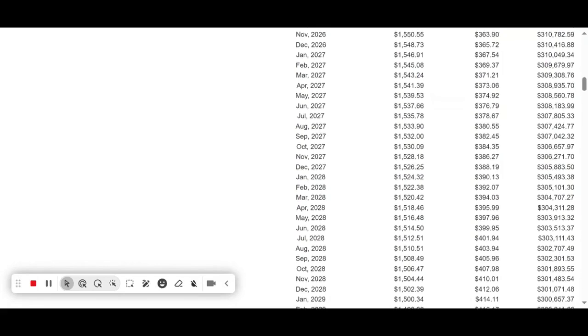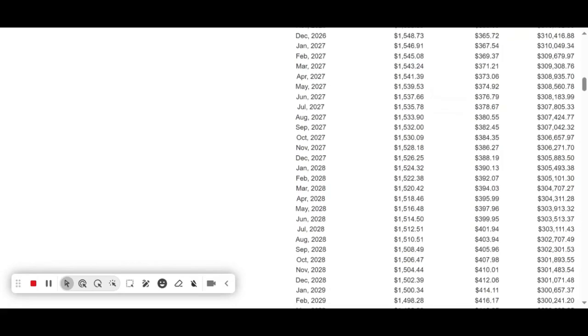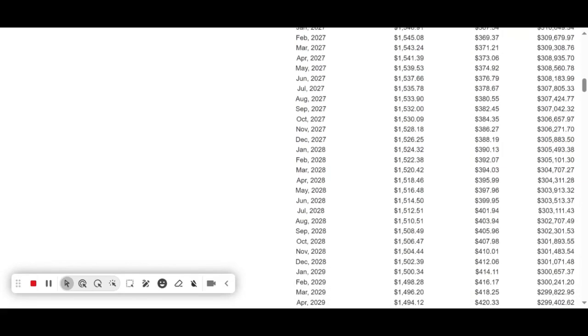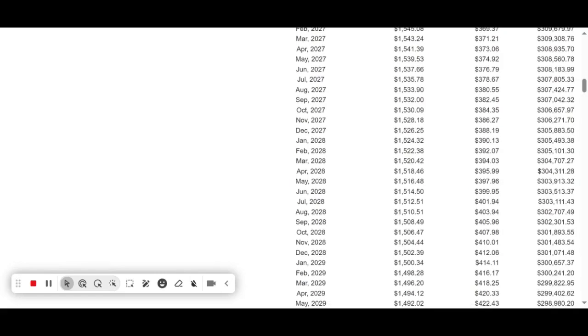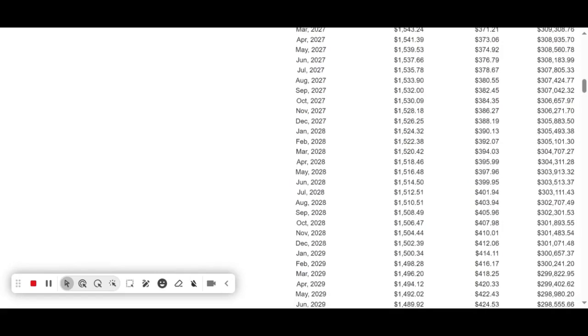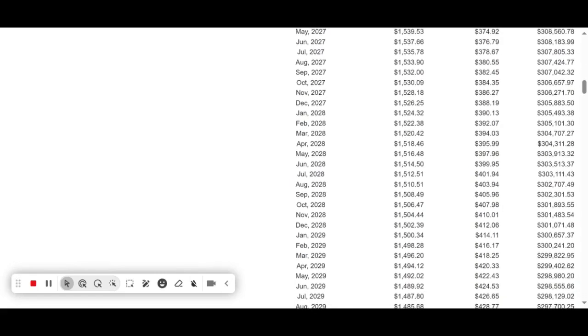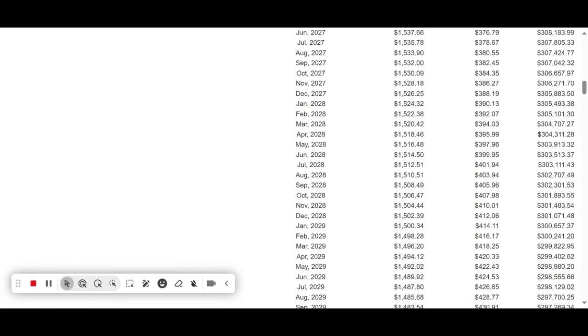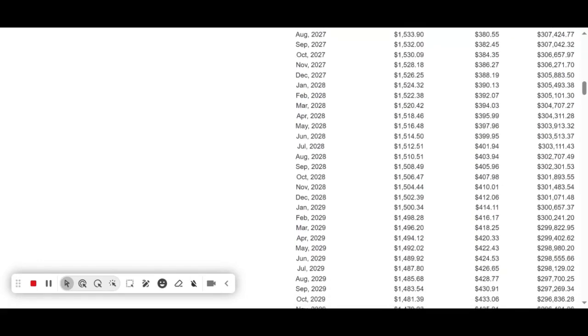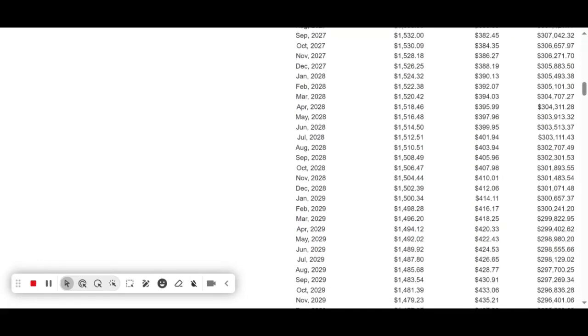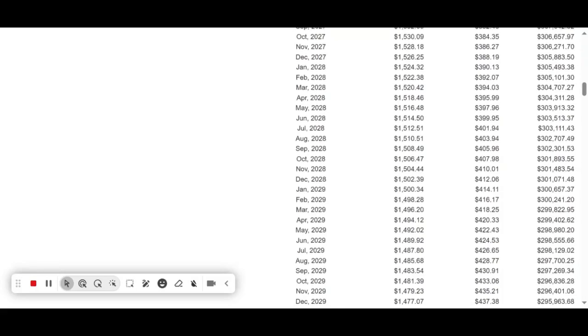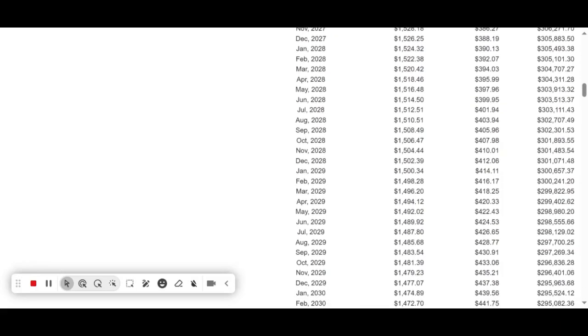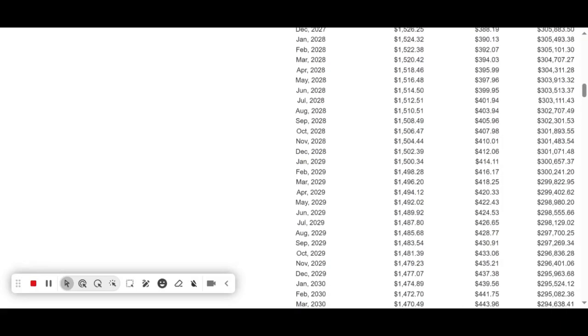Another downside is the slower equity buildup. Early payments go mostly toward interest, meaning it takes longer to build equity in your home. Plus, a 30-year mortgage means you're committing to a long-term debt, potentially limiting your financial flexibility for other investments or major life plans.